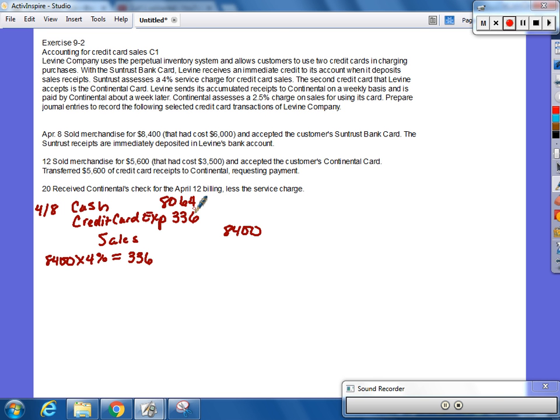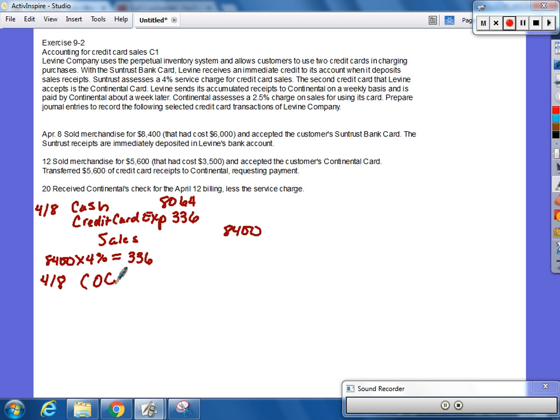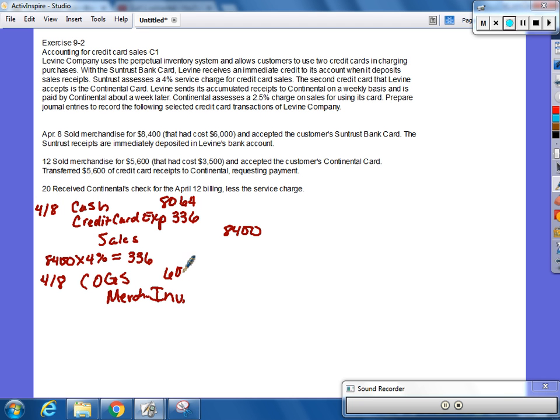We accounted for sales here, and if you remember back when we were doing merchandising, when you account for sales, you also have to account for what? Cost of sales. So, to account for the cost, they told you it was $6,000. What do we debit? What do we credit? Debit cost of goods sold, and then credit merchandise inventory for that $6,000.